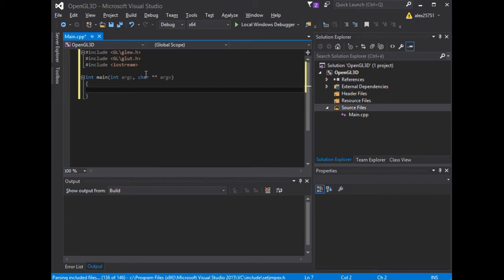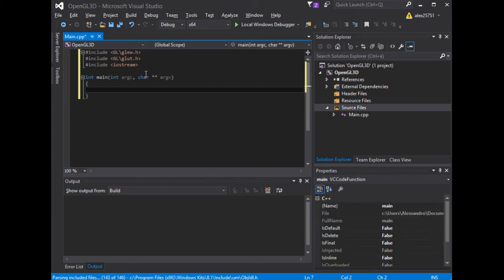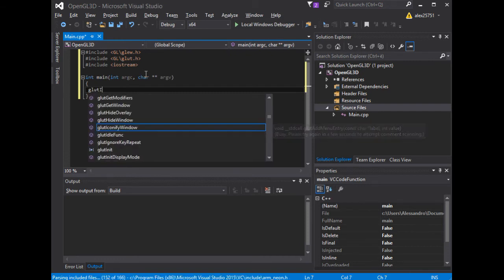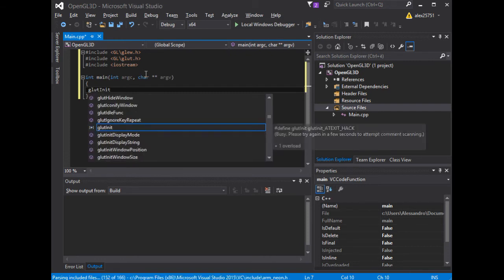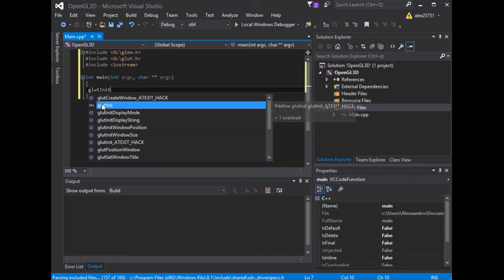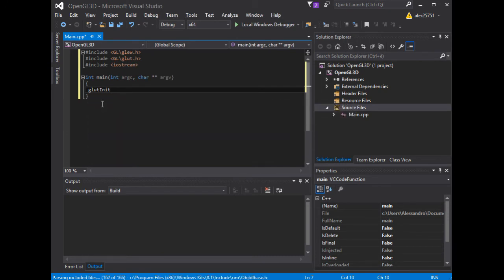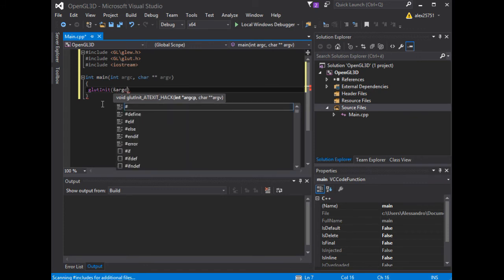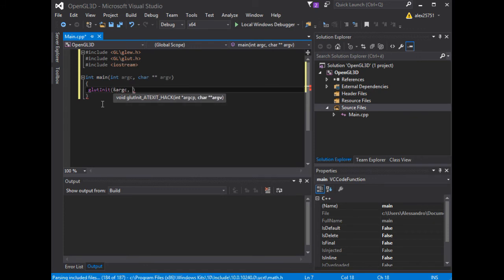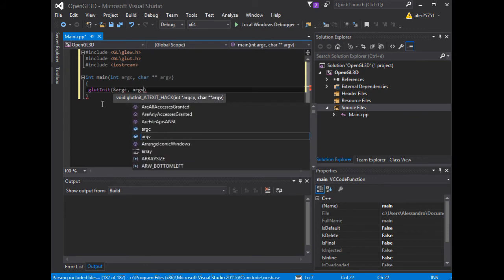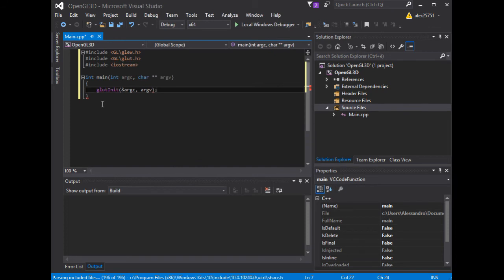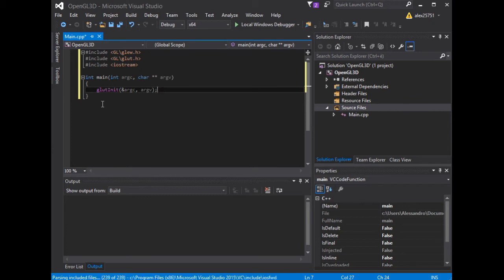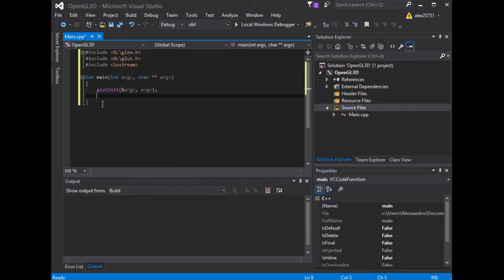We want to initialize glut using the glutInit method. GlutInit will initialize the glut library and negotiate a session with the Windows system. During this process, glutInit may cause the termination of the glut program with an error message to the user if glut cannot be properly initialized.